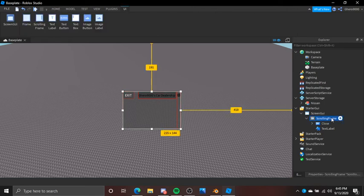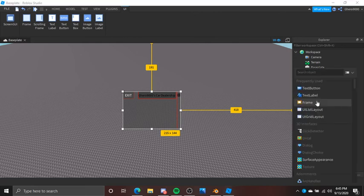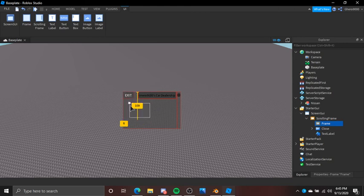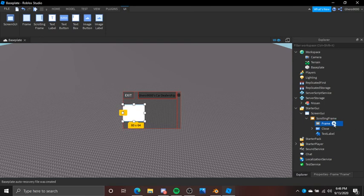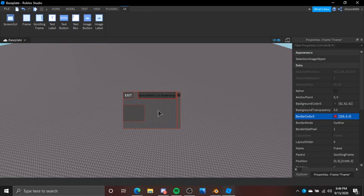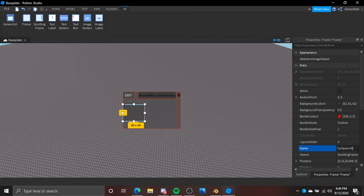Now we're going to go on to making the actual spawn — the spawning vehicle section. Follow along and watch precisely because this is going to be very challenging for some. Add a Frame, click right here, and bring it down. Set the background color to red, 0.5. Rename this to Car Spawn Button — you don't have to if you don't like that, you can leave it the same.